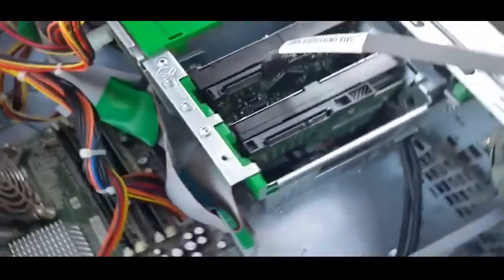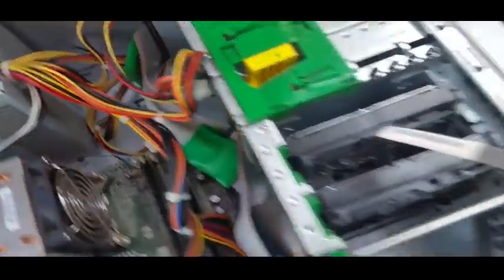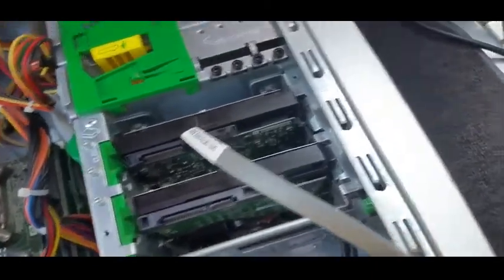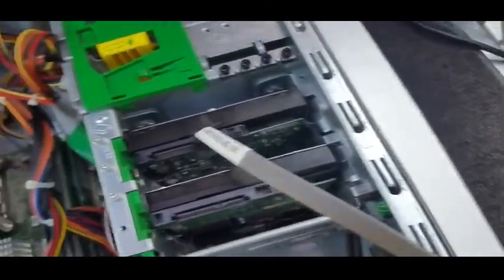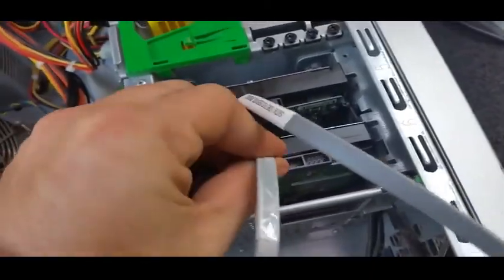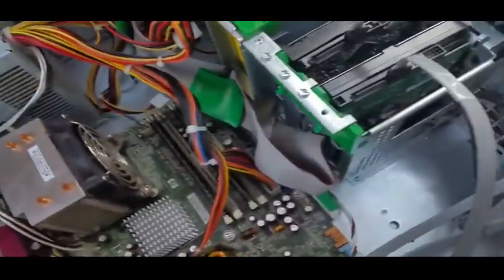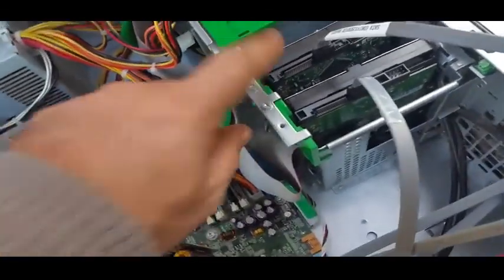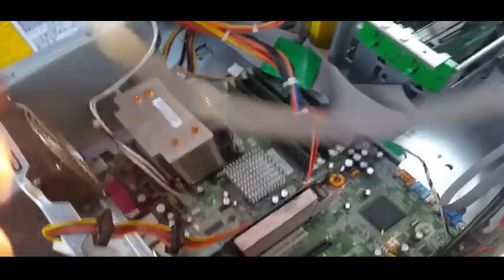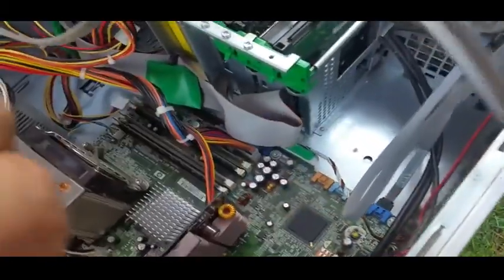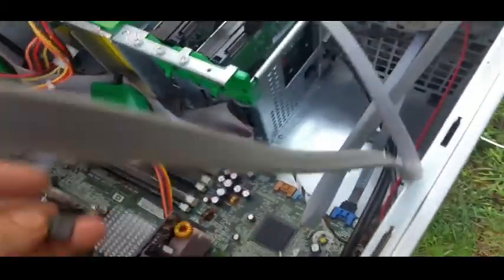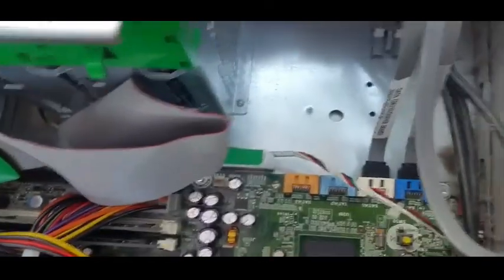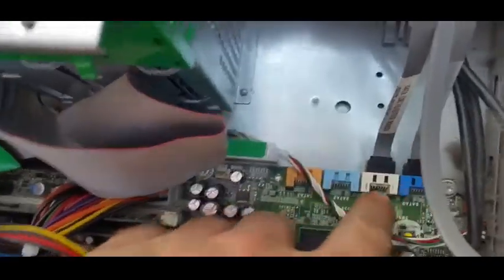Then we get our second SATA lead and we plug it onto the second drive - drive one. Remember, drive zero, drive one. Get the other end and then I personally put it into SATA 1. SATA 0, SATA 1, two hard drives.